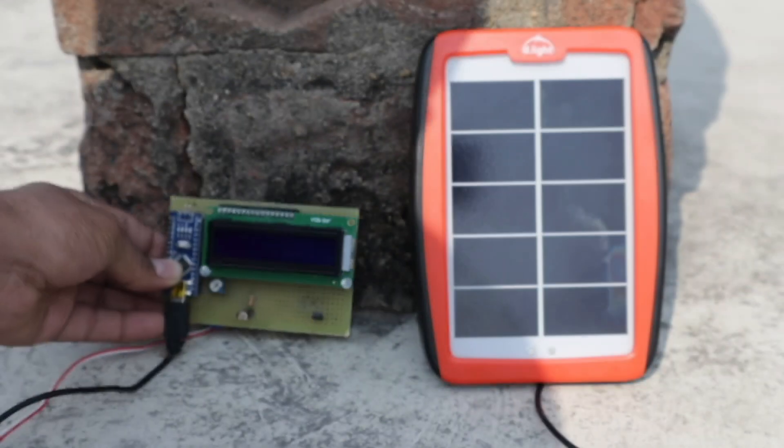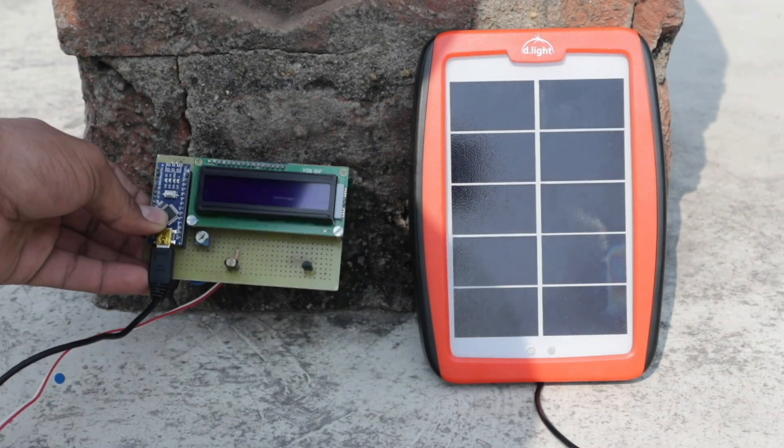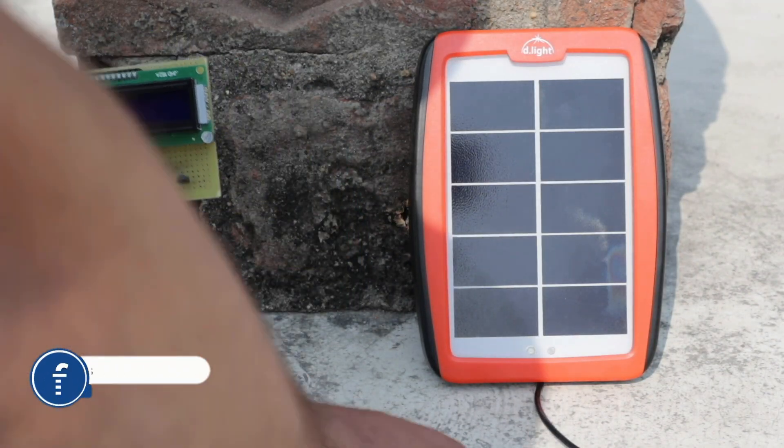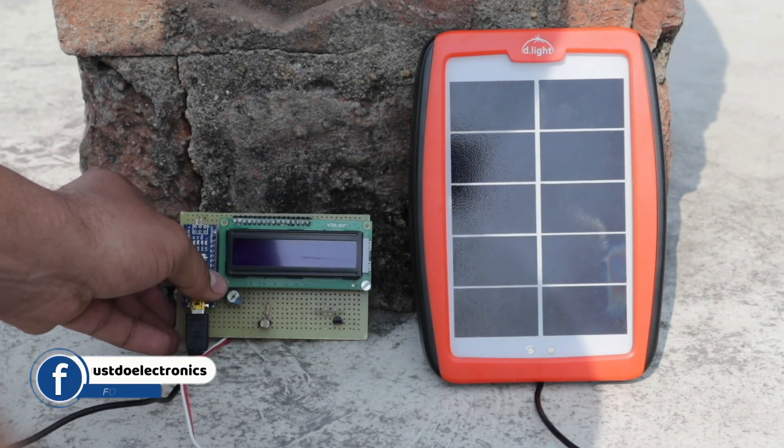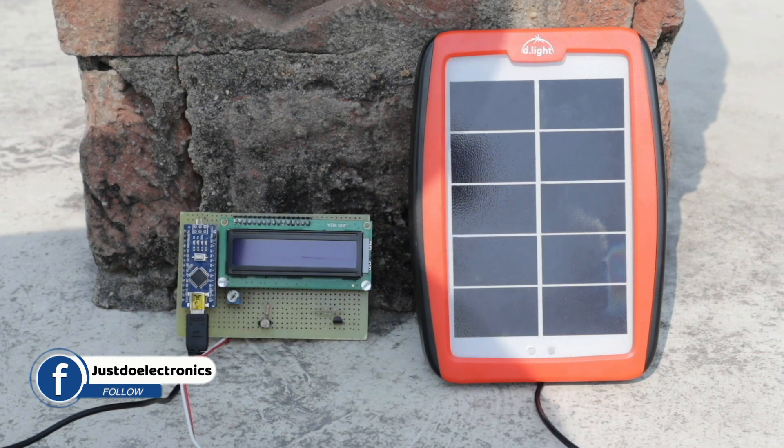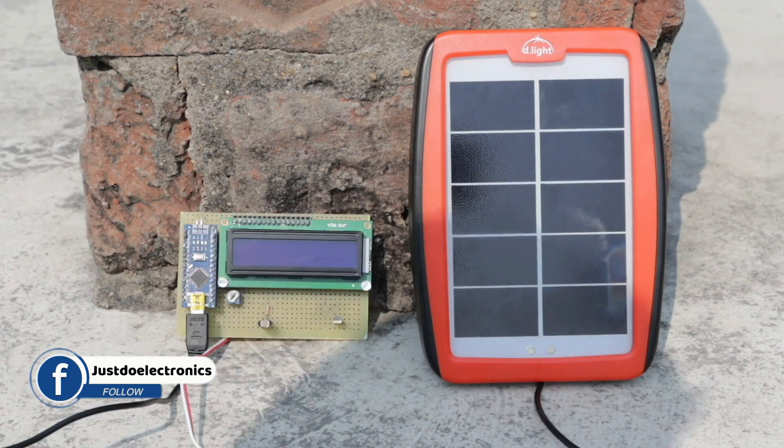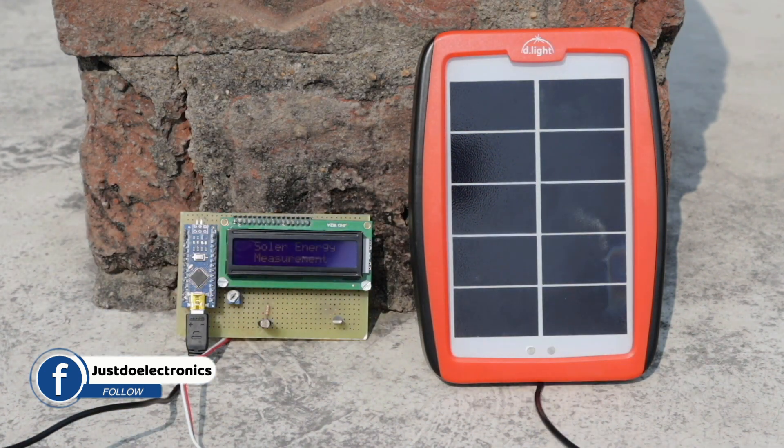I use a small solar panel, that's why the voltage is low. If you want a bigger solar panel, just attach it to the input of this voltage sensor, and the voltage will be displayed on the 16x2 LCD display.